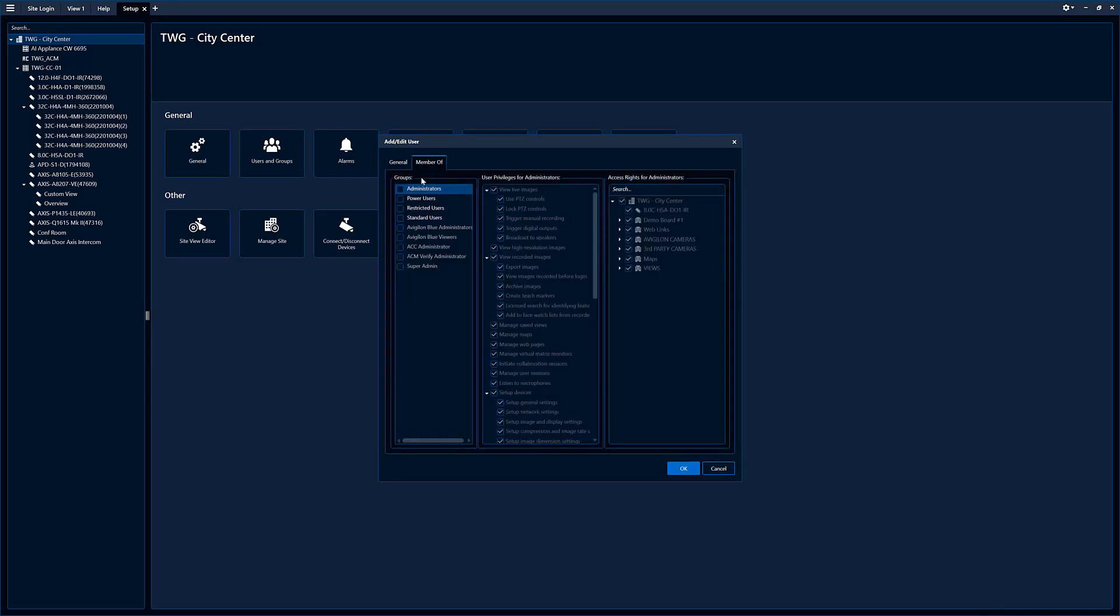Then you have to add this user to a group. Here are the groups that are set up in the system. We're going to click standard user, you can see what they can access in the system and what they can do with the system right here.